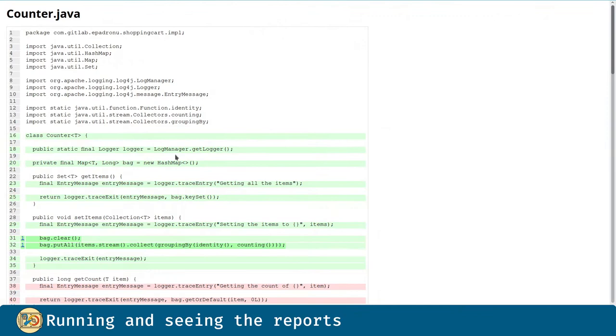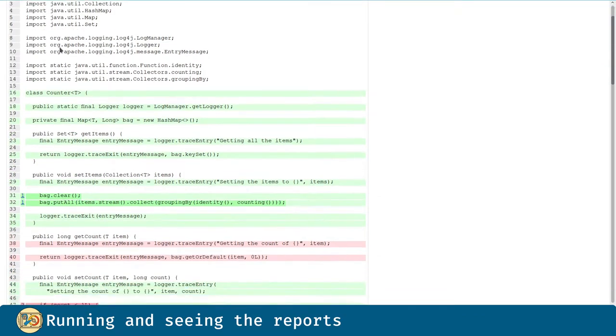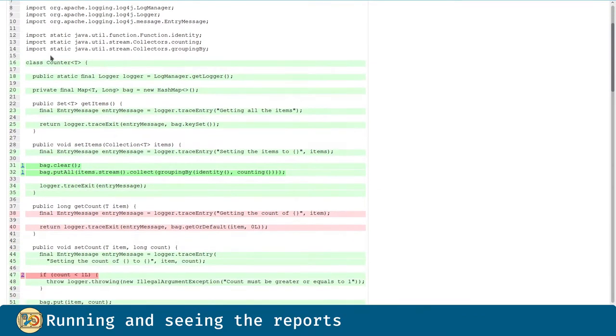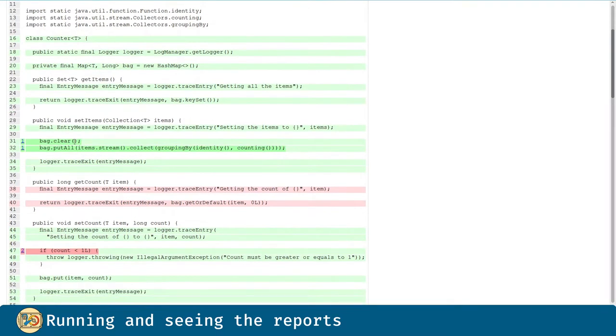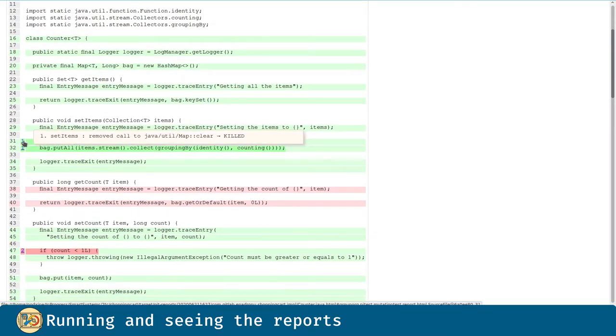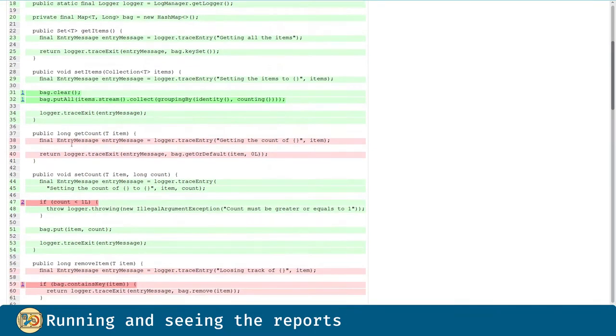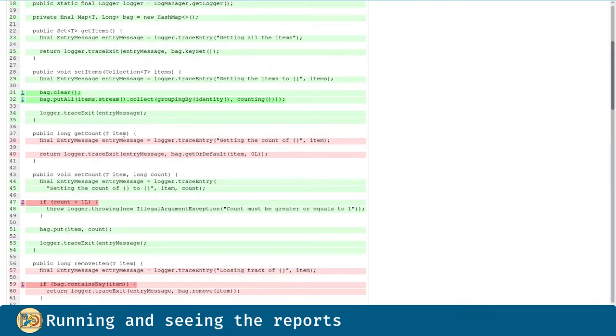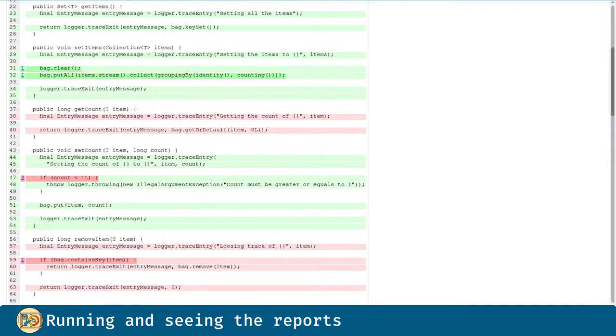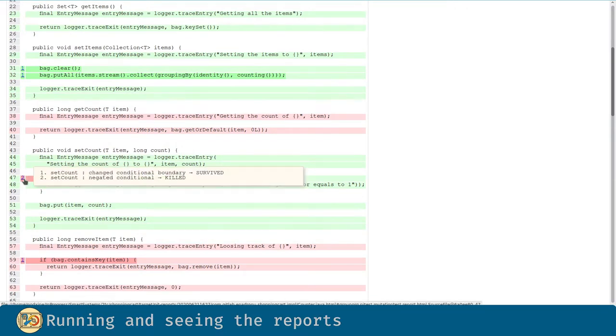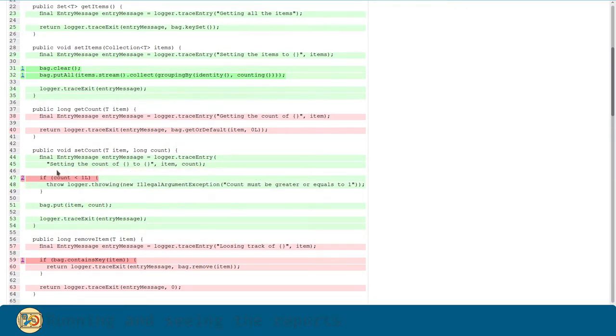Here we can see the whole class and the coverage for each and every line. Light green is for code coverage. Dark green is for mutation coverage. And here we can see the mutations. Light red for lack of line coverage. And dark red for lack of mutation coverage, aka at least one mutation wasn't killed in those lines.